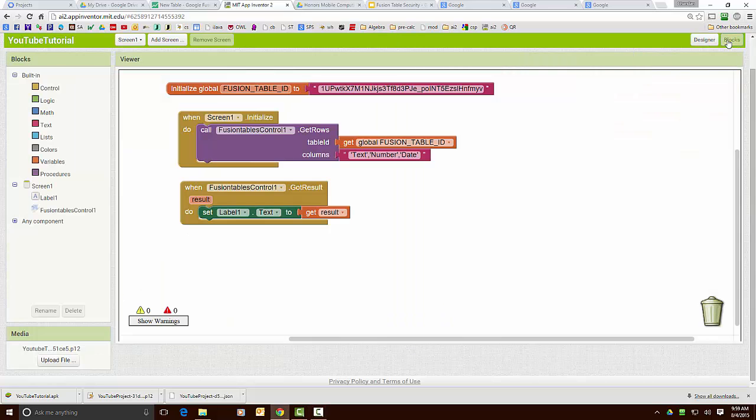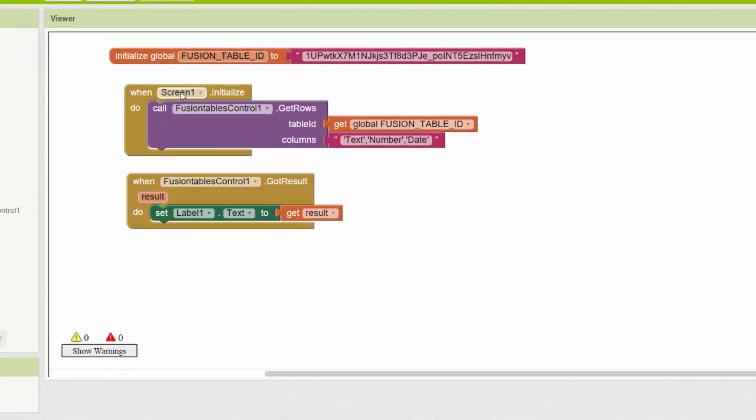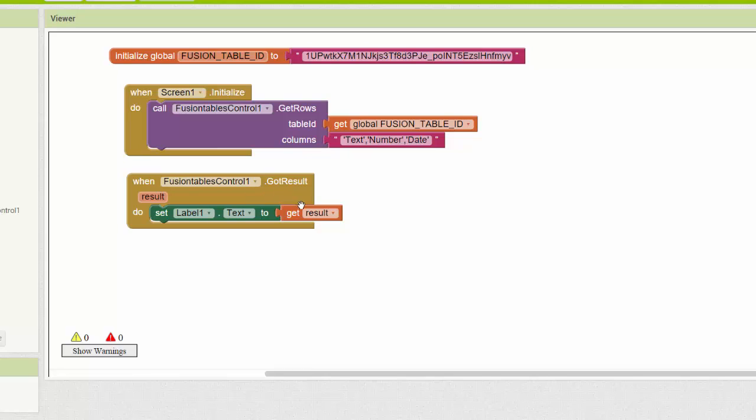So let's go look at the blocks editor. This is my entire app. I've created a constant to hold a fusion table ID. When the screen initializes I use that fusion table ID to retrieve the information and then when the information shows up I take that entire stream of information and I post it into the label text.